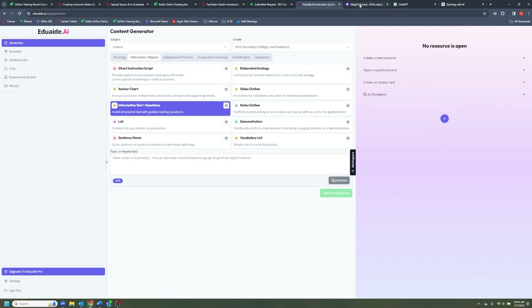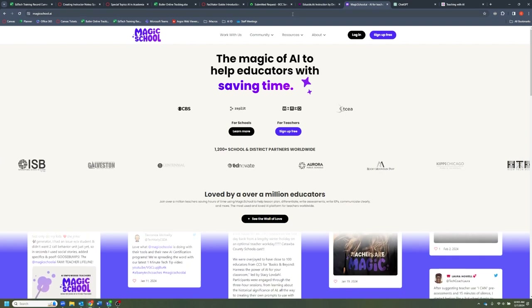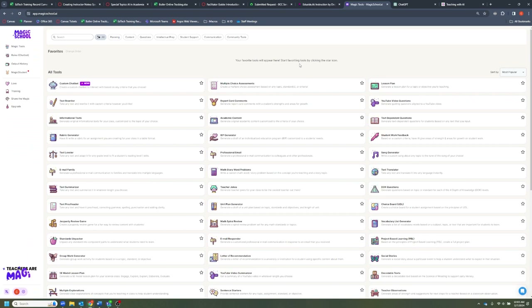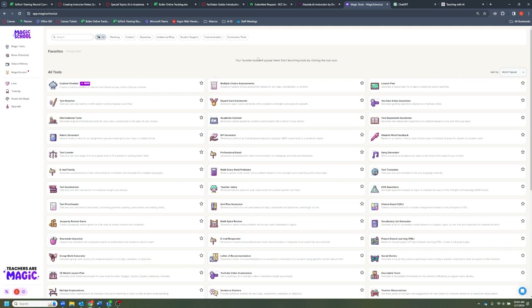Now I want to jump over to Magic School and take a look at how the user interface compares. Magic School is pretty easy to log into — just click the Login button and it'll automatically sign you in with your Gmail account. You can use whichever email you'd like, but keep in mind that if you're using your Butler email address, since this is coming from an outside source, you may have to check your quarantine for a verification email with both EduAid or Magic School.